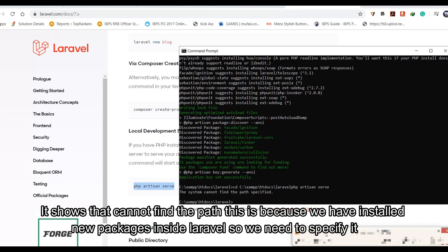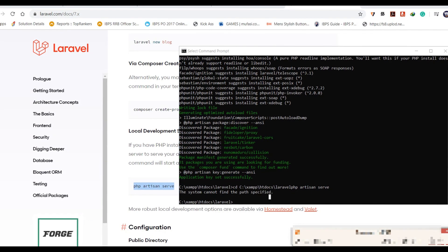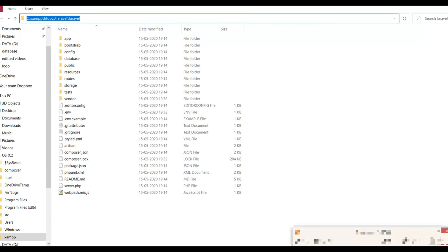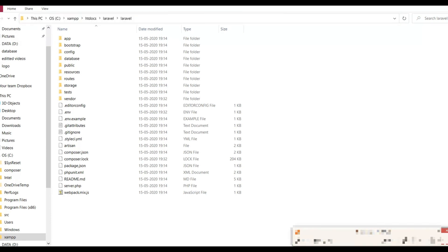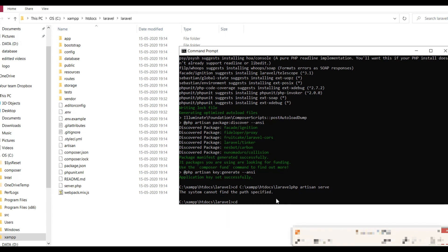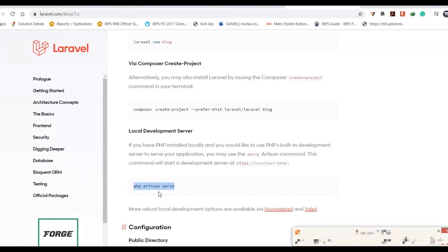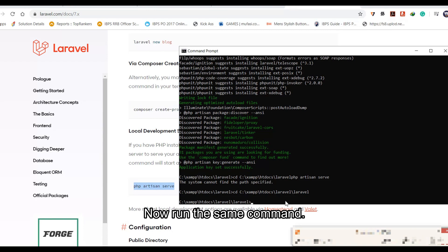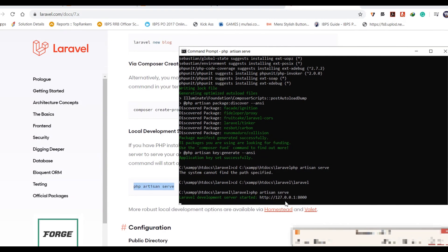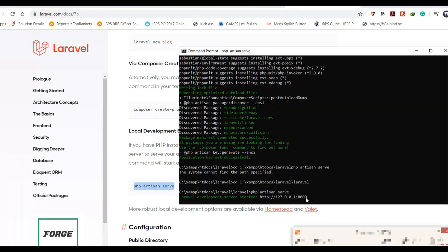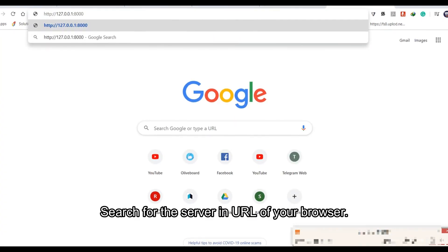It shows that it cannot find the path. This is because we have installed new packages inside Laravel, so we need to specify it. Now run the same command again. We now have our localhost. Search for the server URL in your browser.